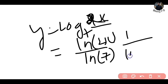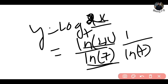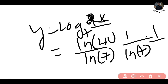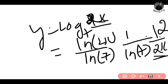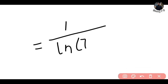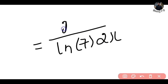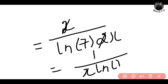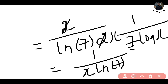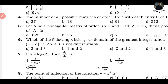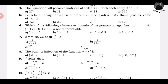For y = log base 7 of (2x), differentiate: dy/dx = 1/(ln 7) · (1/(2x)) · 2, since ln 7 is a constant. The 2 in the numerator and denominator cancel, giving dy/dx = 1/(x · ln 7). Converting, this can be written as (1/ln 7) · (1/x), so option B is your answer.